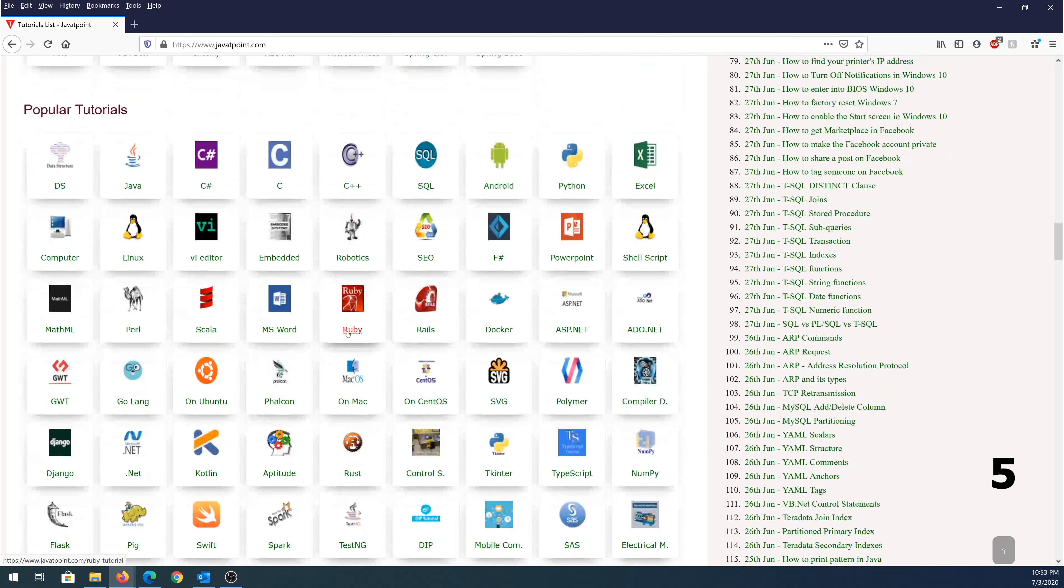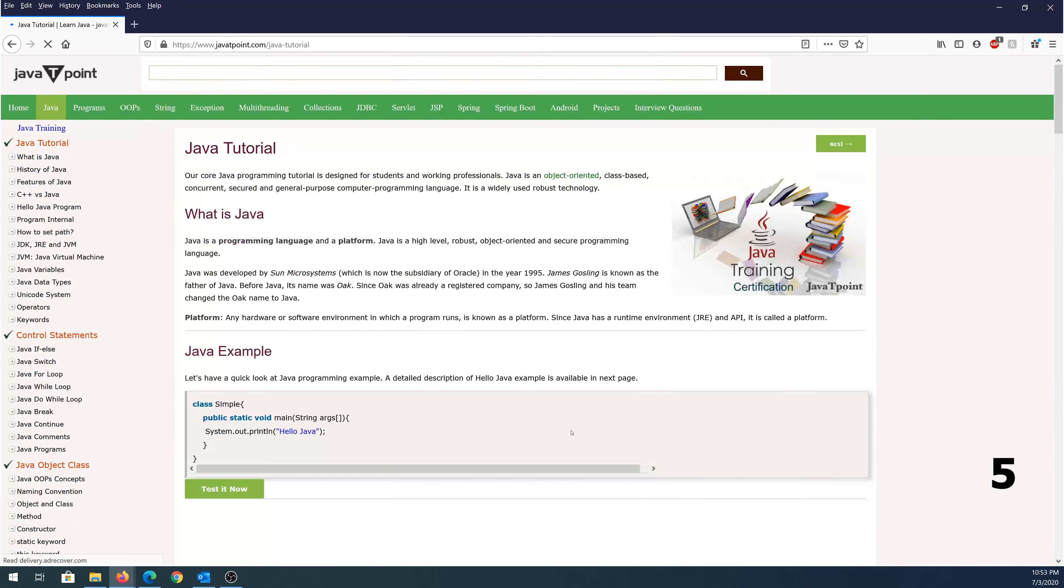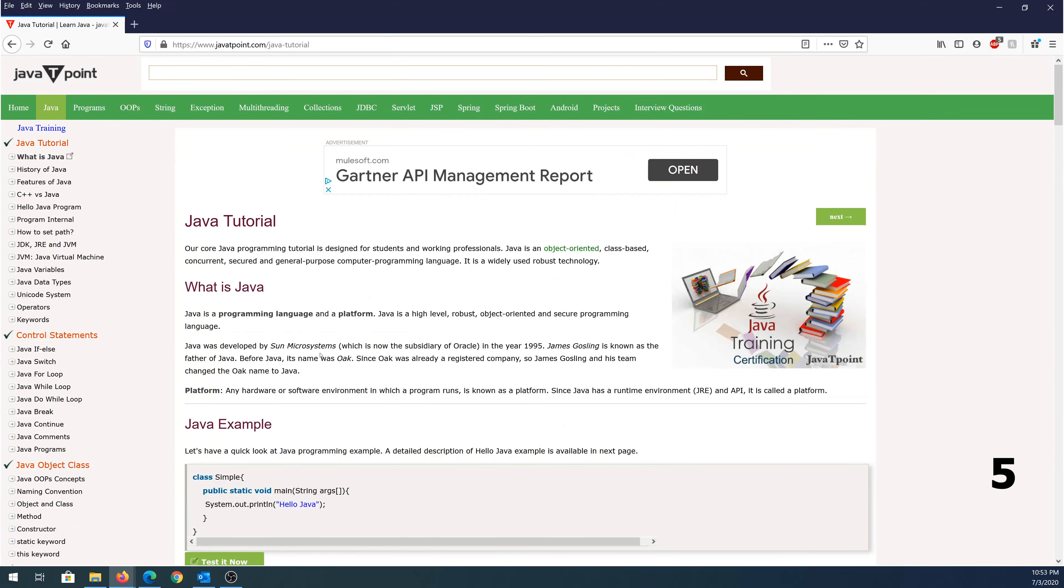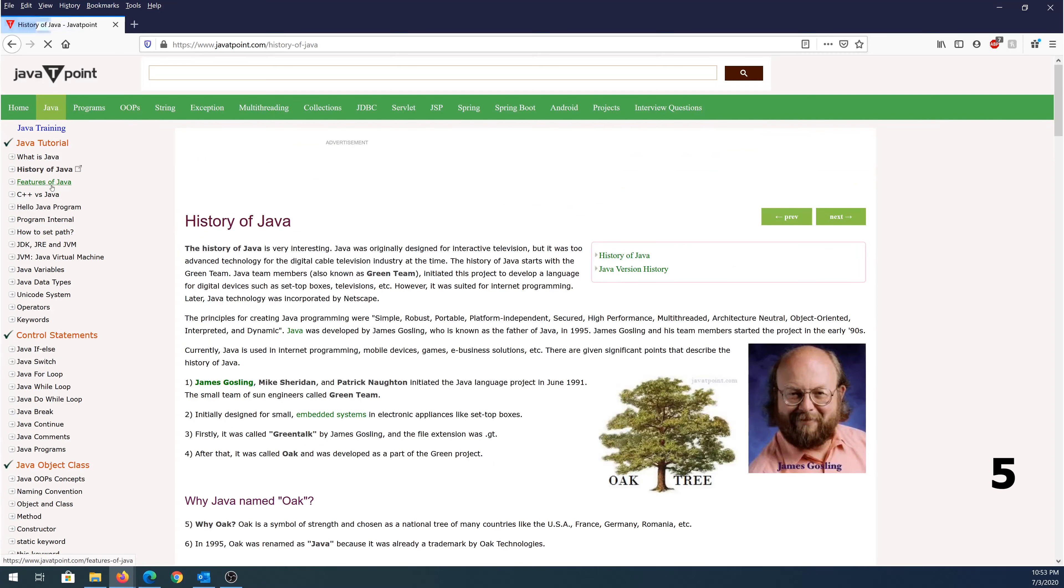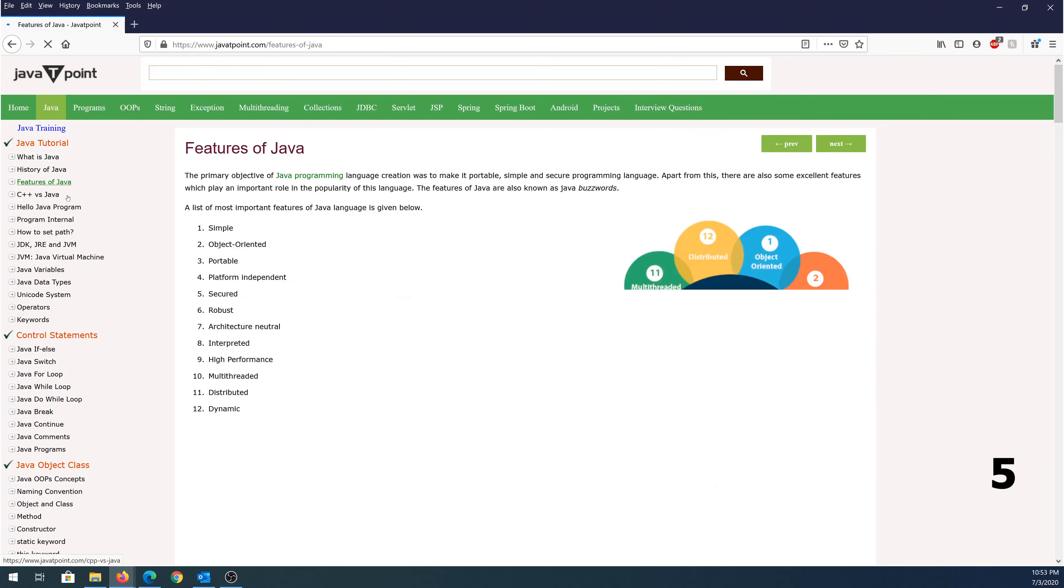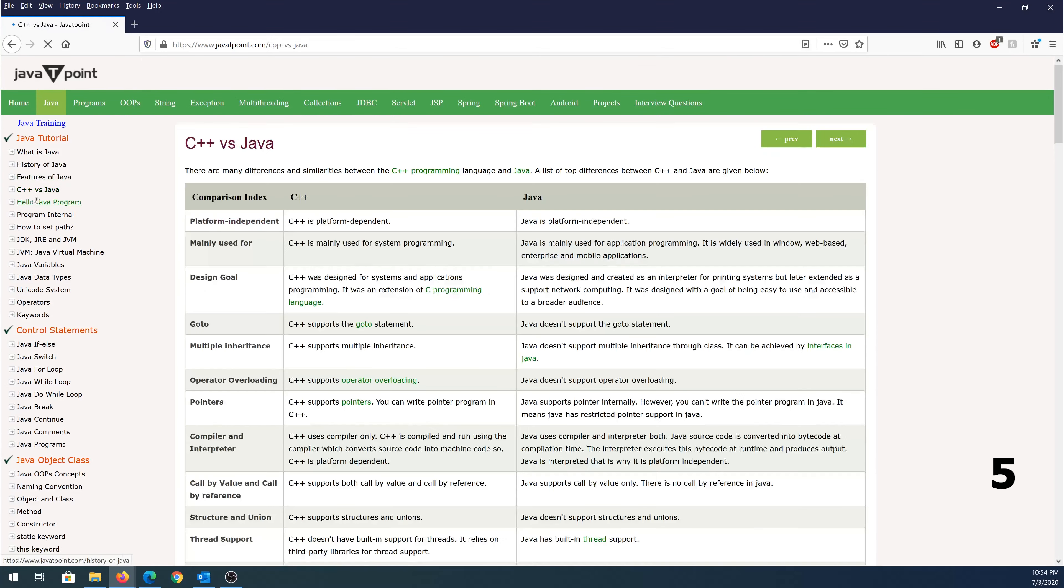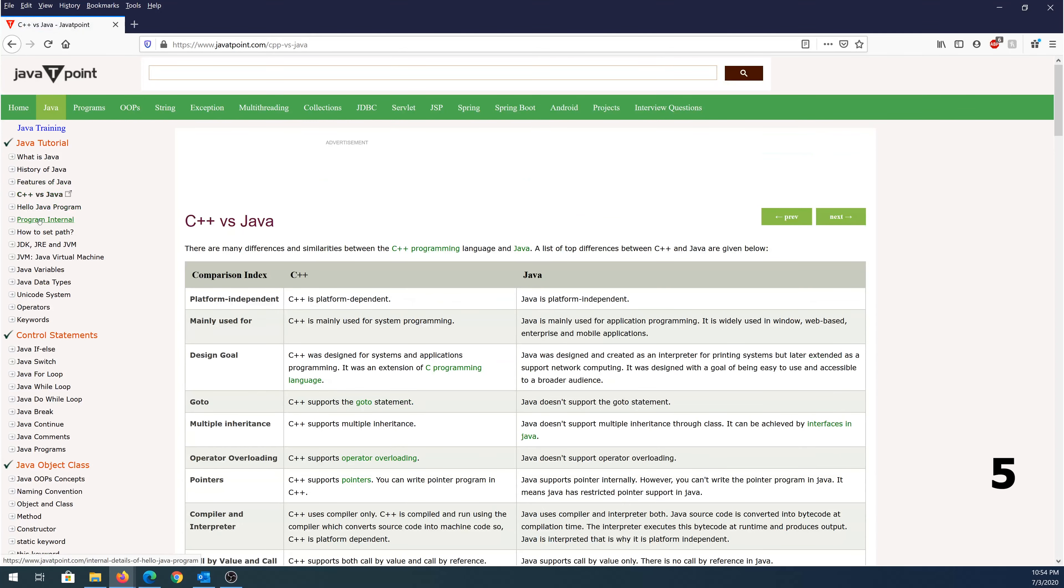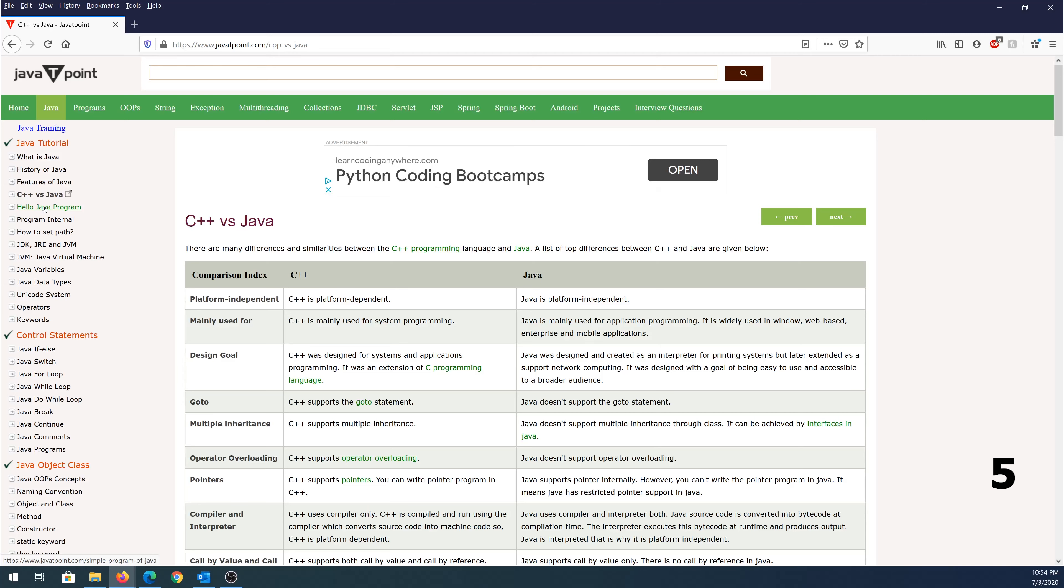So same thing over here, for example, if you would like to learn Java, just click on Java, and it's going to take you to this page, and it's going to explain what's Java, and then the history of Java, features of Java, C++ versus Java. And you can just click on every one of those subjects, and you can learn Java or any other course that you like to learn and to get started.